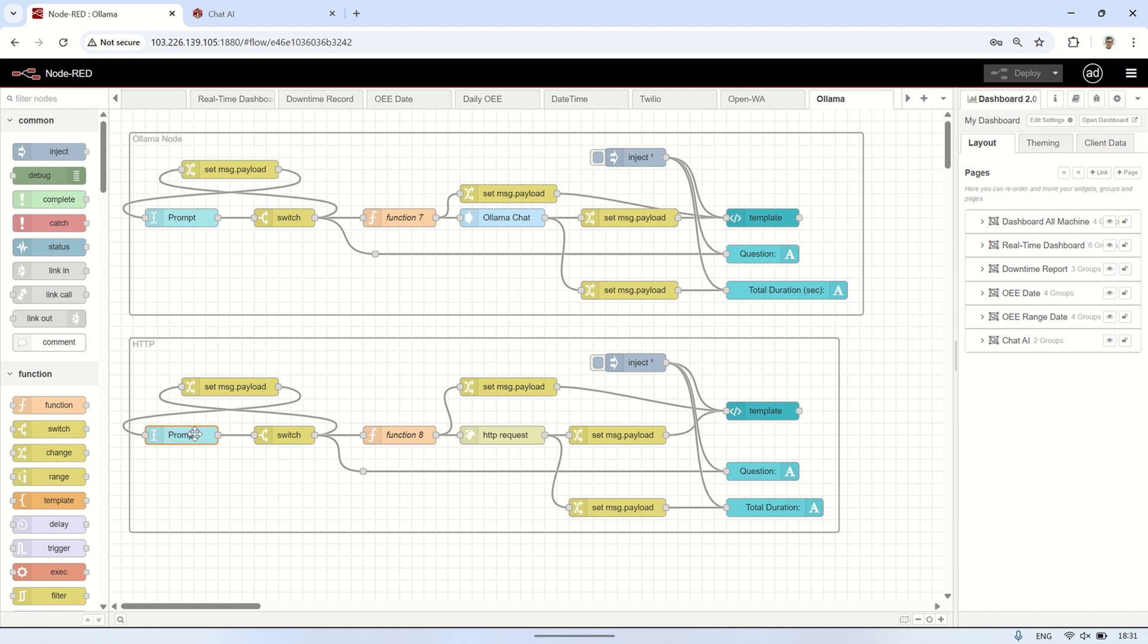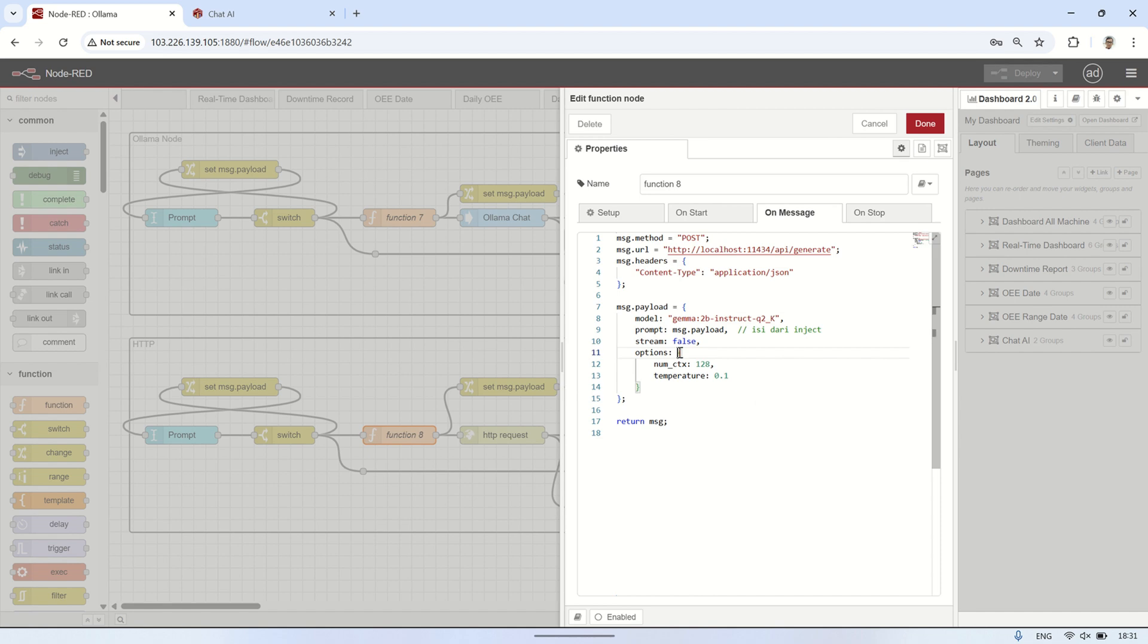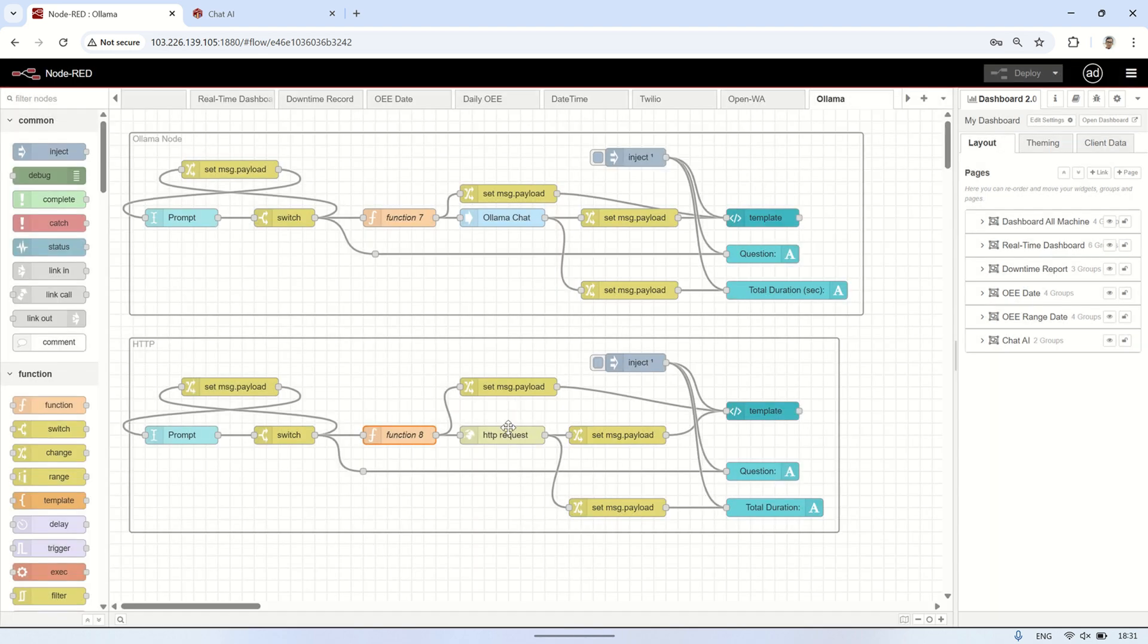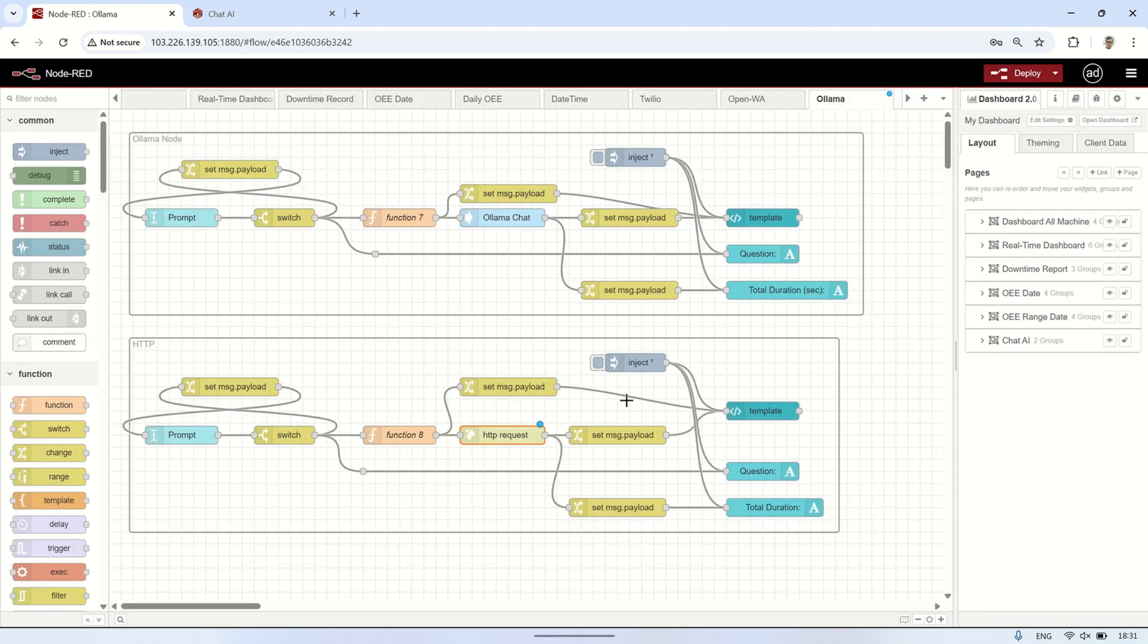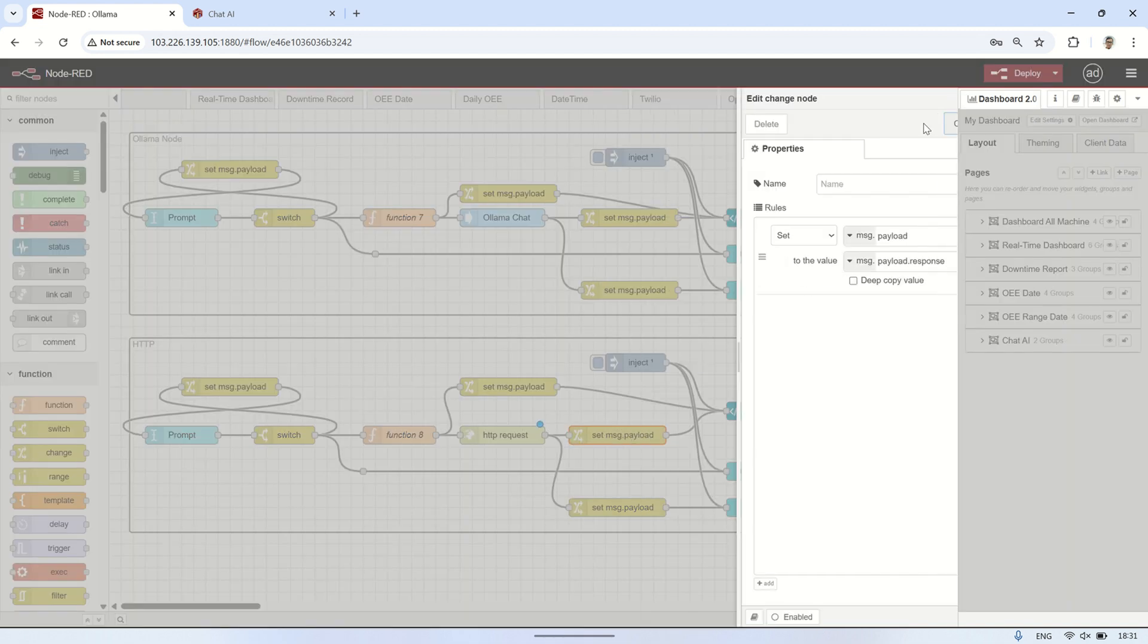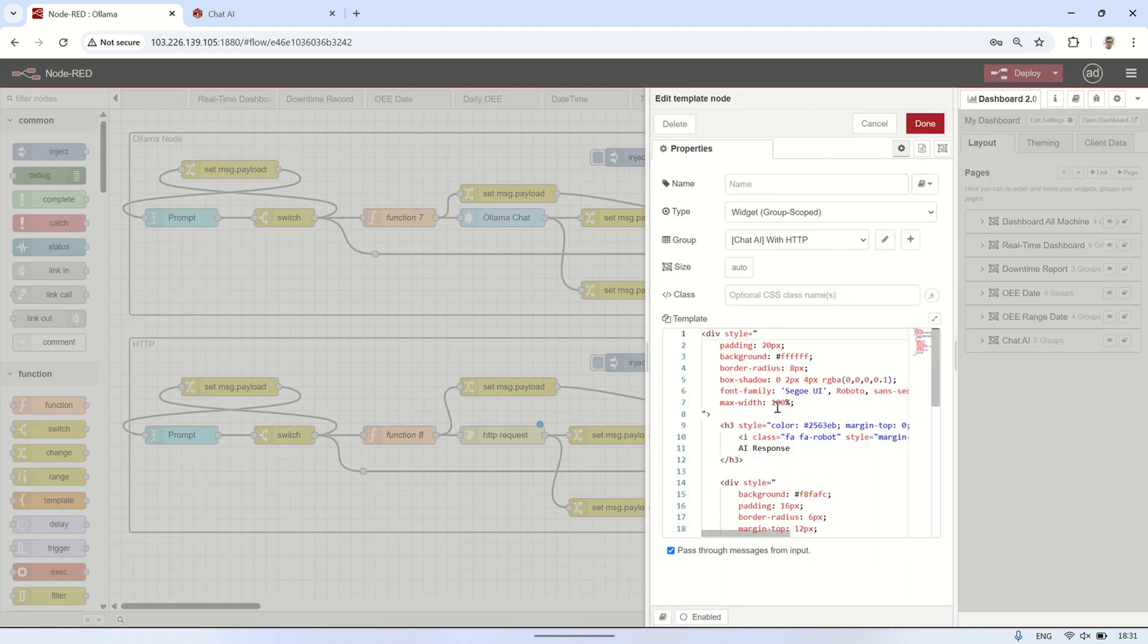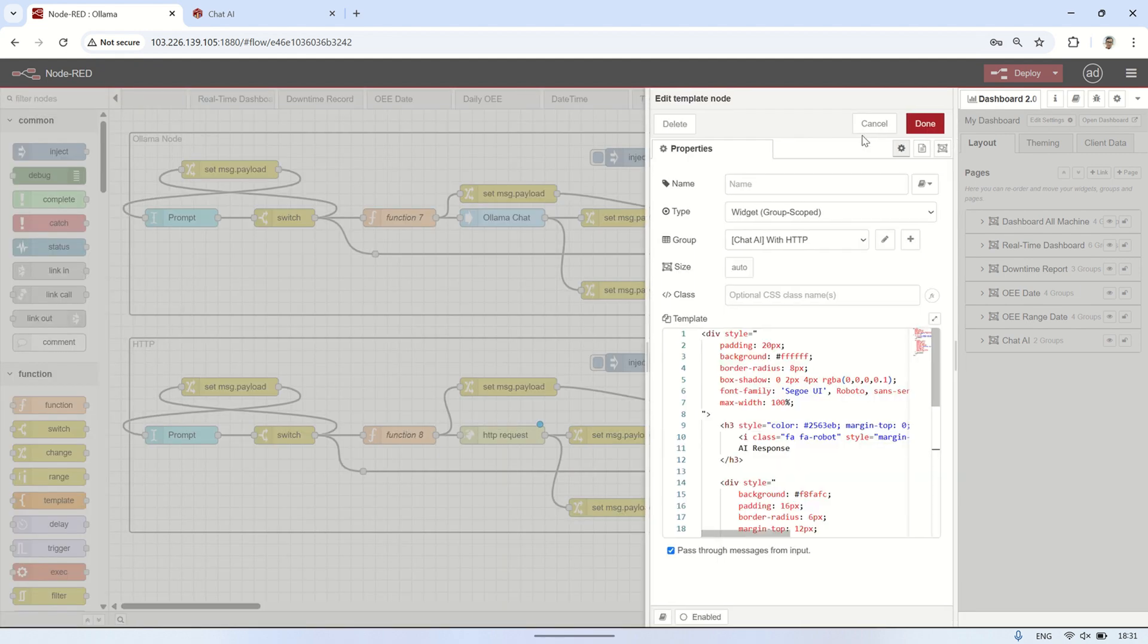Aside from using Node-RED contrib OLAMA to connect OLAMA with Node-RED, I'll also show you another method by using the HTTP request node. Just like before, we use a text input node to enter the prompt. This input is connected to a function node, where we prepare the request payload. Then, the function node is connected to an HTTP request node, which sends the prompt directly to the OLAMA server using its REST API. For the response, instead of using a plain text node, I've used a template node to format and display the output in a cleaner and more visually appealing way.